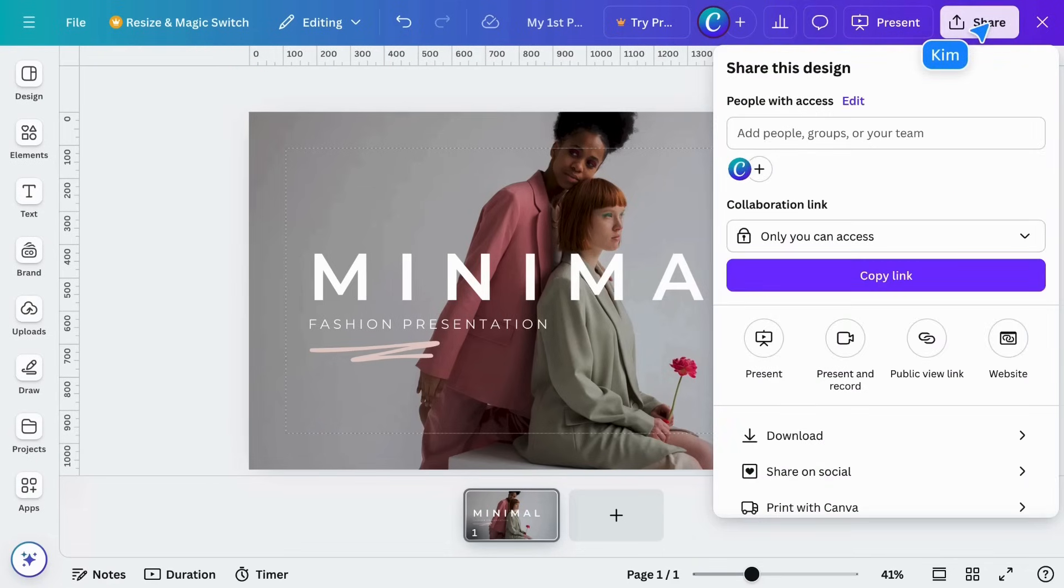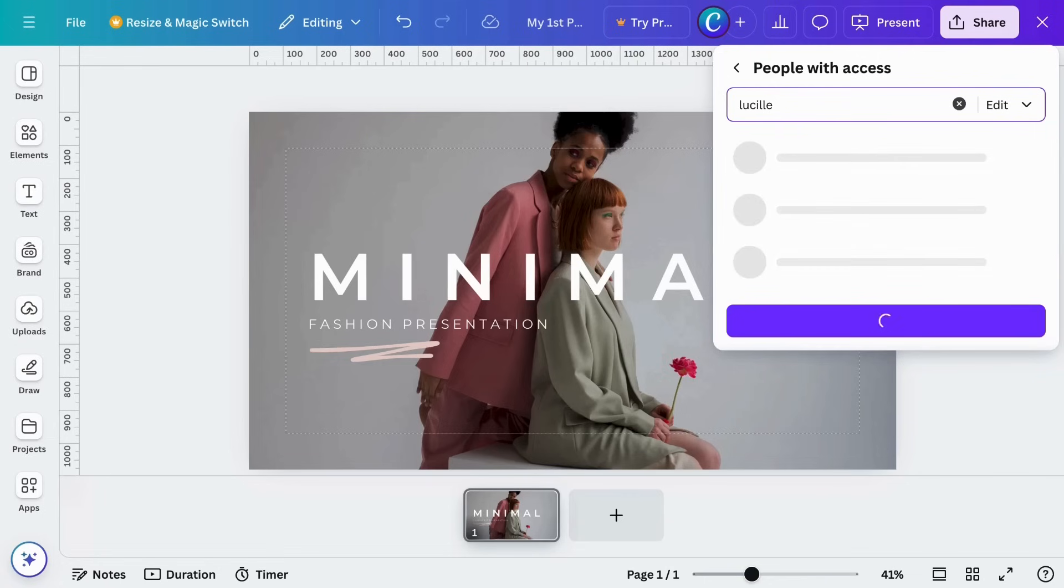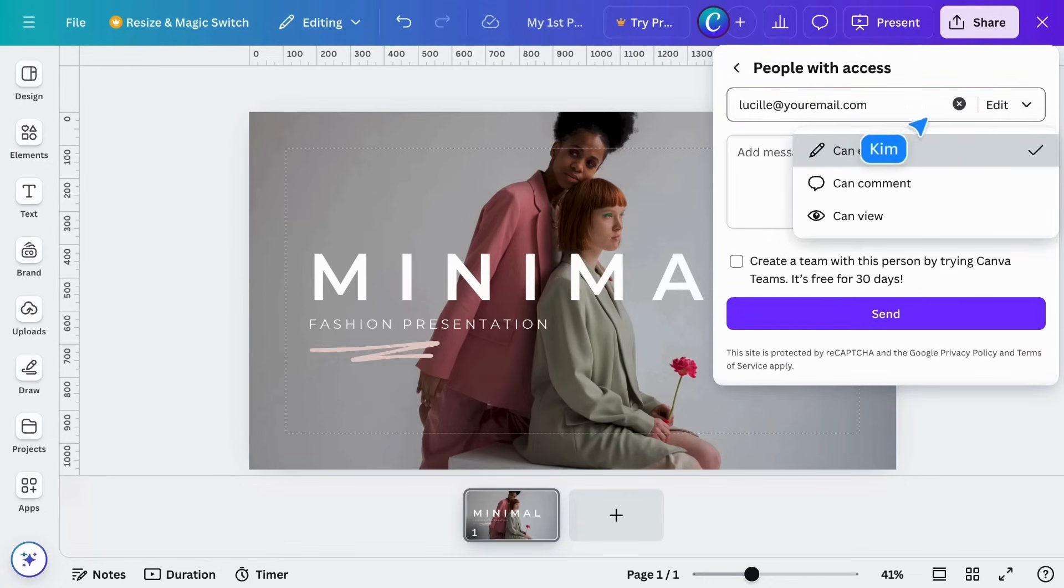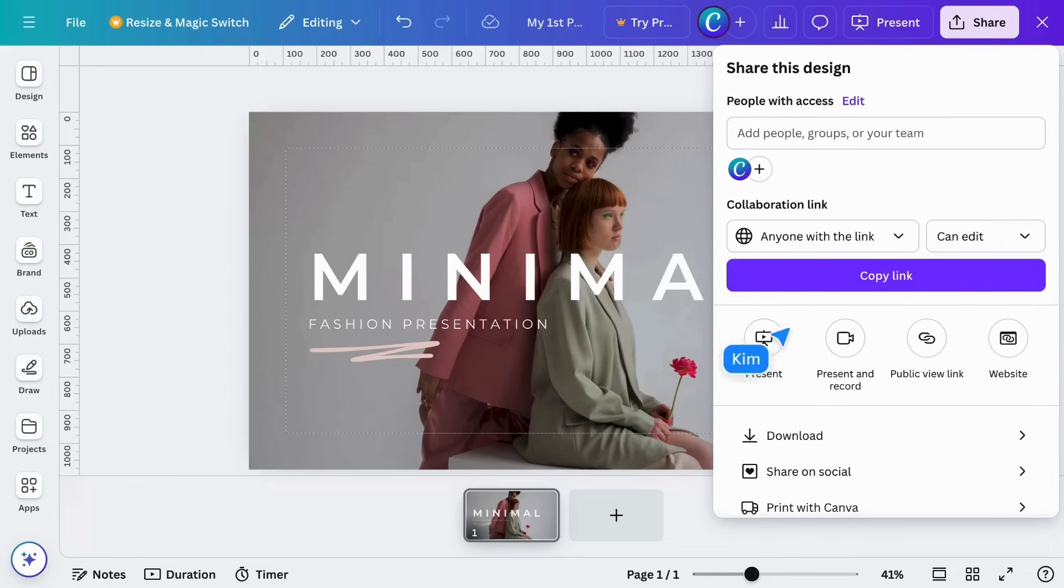Just type in their email address and allow them to edit, comment, or view. You can also change the access here. Copy the collaboration link and send that to people, giving them instant access.